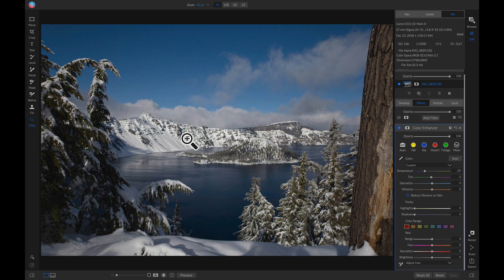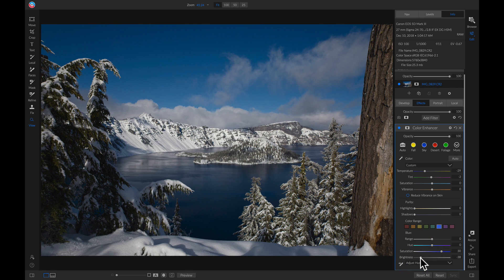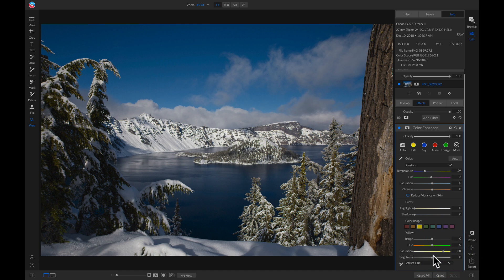Now that I've corrected my color, I can go down into my color range selector and pull up on the color selectively. So I'm going to pull up on my blues and decrease the brightness. Next I'm going to go into my greens and pull up on the saturation and then pull up on the brightness. Then I'll head into my yellows and pull up on the saturation and the brightness. Now if we turn this off and on, we've really made the colors pop simply by using this color enhancer filter.